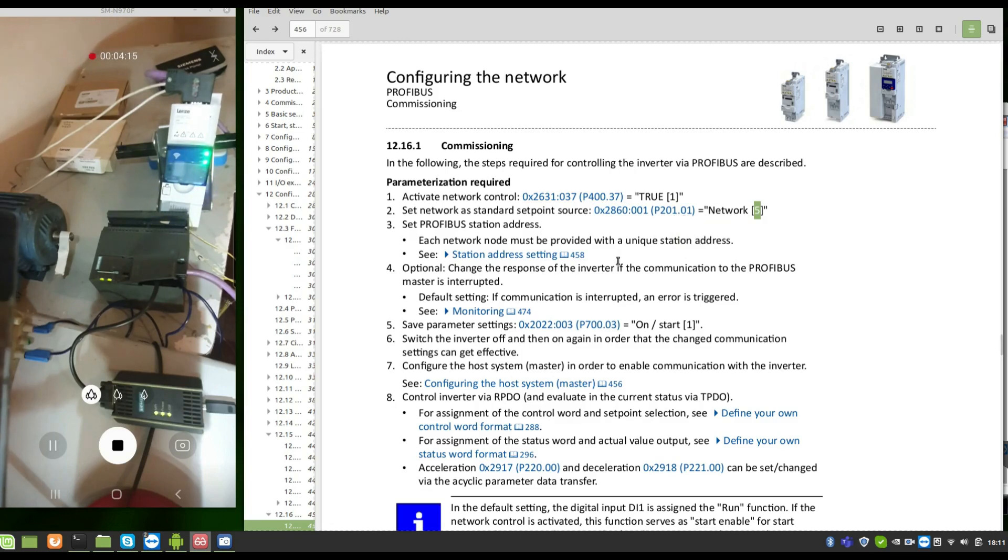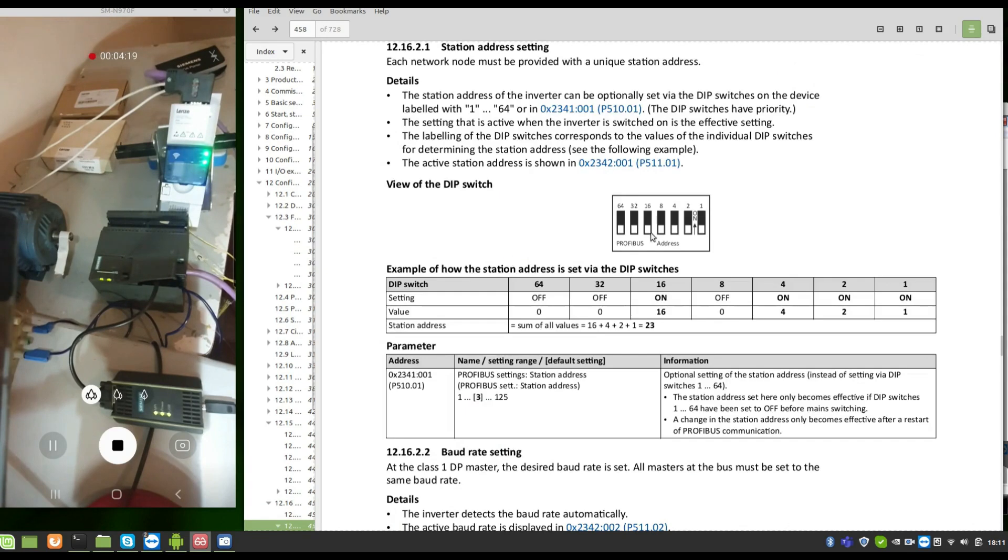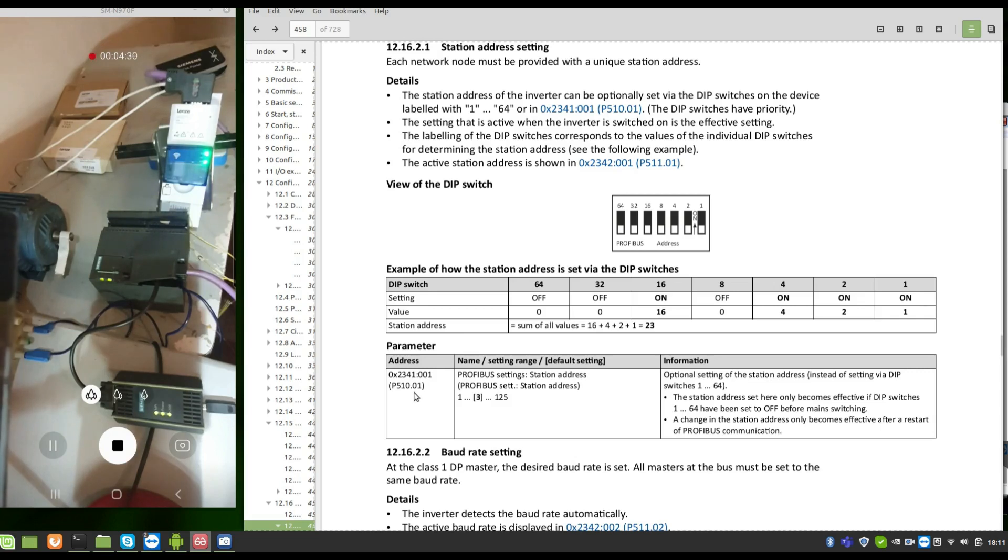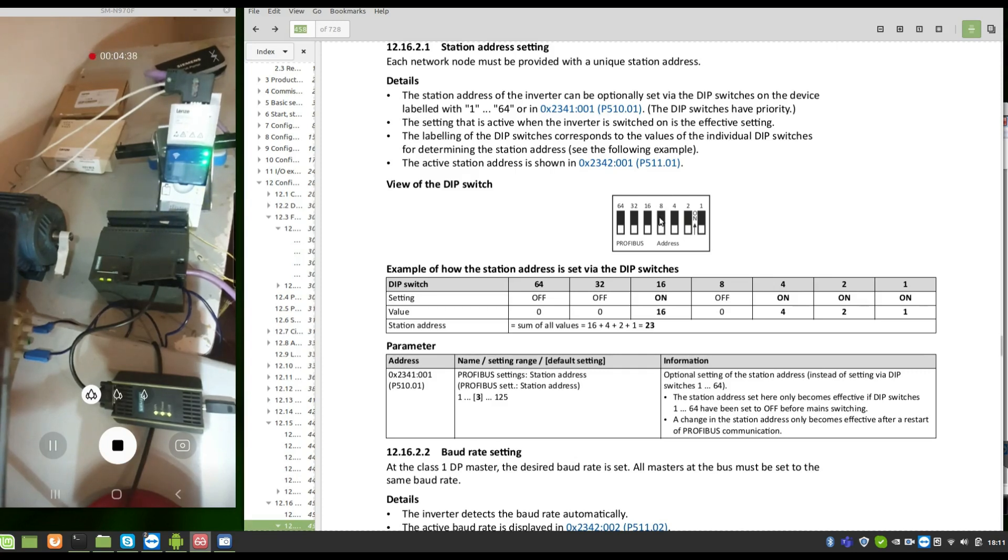The address can be set in the inverter. I put the address five, or via software in P500.10 sub-index one. But I did this configuration physical, physically.